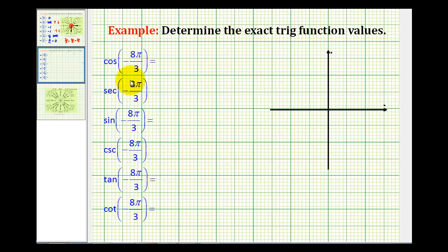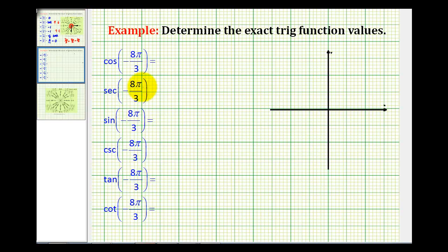Here we'll take a look at some examples of determining exact trig function values when the angle is given in radians, and this time we'll use reference triangles. So let's start by sketching negative 8 pi over 3 radians in standard position, and then we'll determine our reference angle and then our reference triangle.